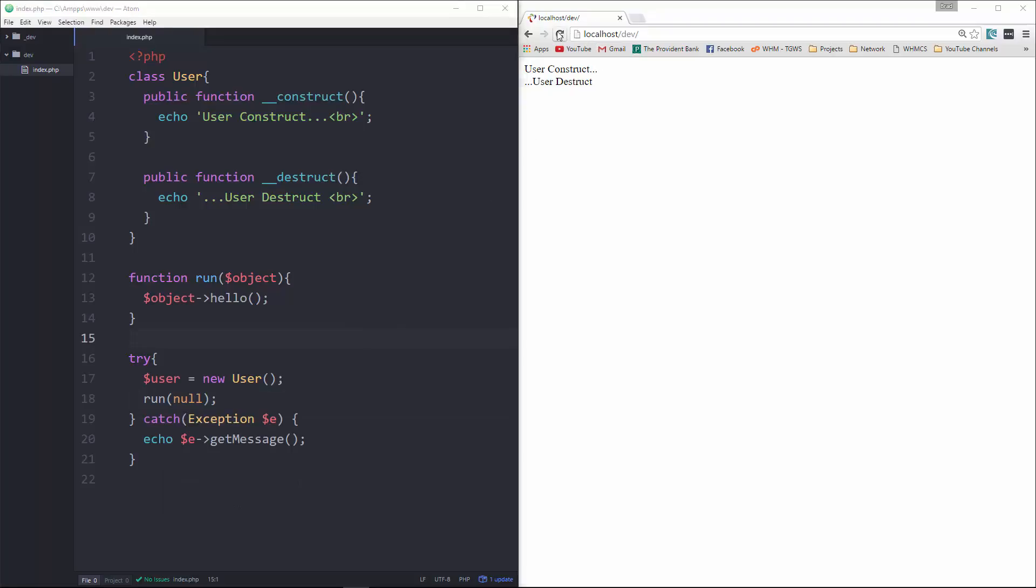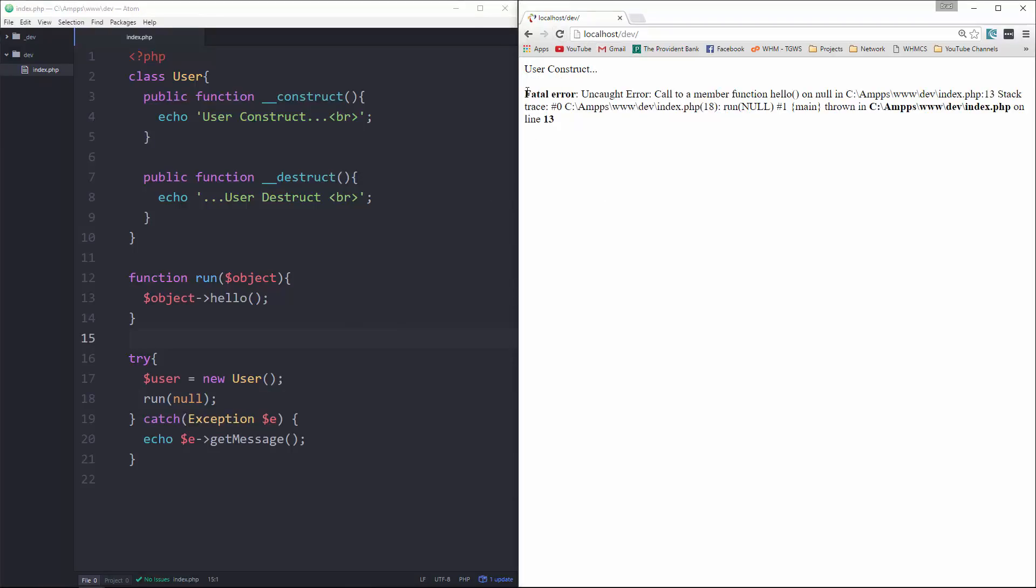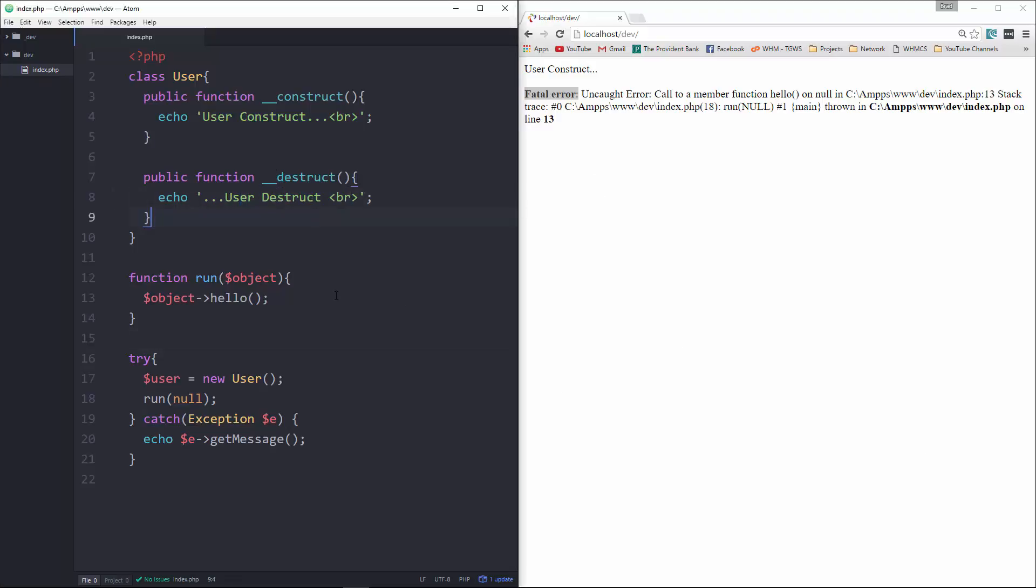Okay, if we go ahead and save that and reload, you can see that we get a fatal error. And it's saying that member function hello on null, because we're passing in null. So what we want to do is we want to handle this more elegantly. And one reason is because once this error sets off, it just shuts everything else down. Our resources can't close properly. That's why we don't see the destruct anymore.